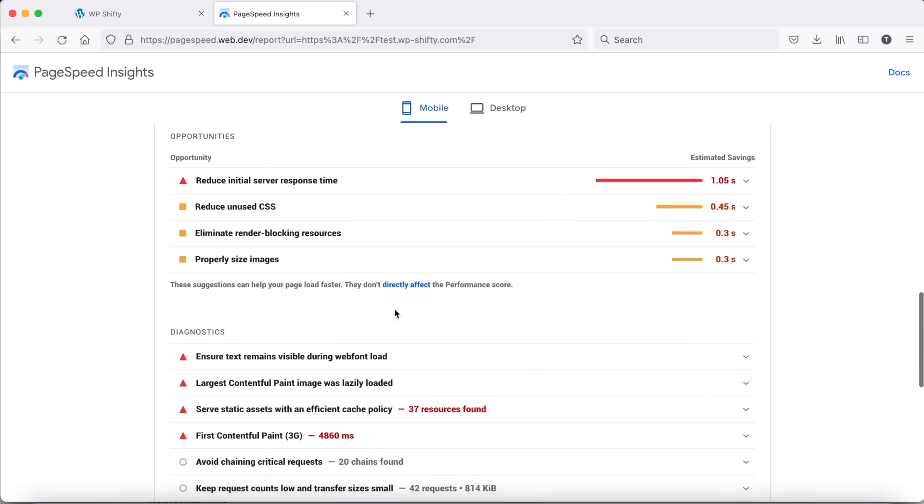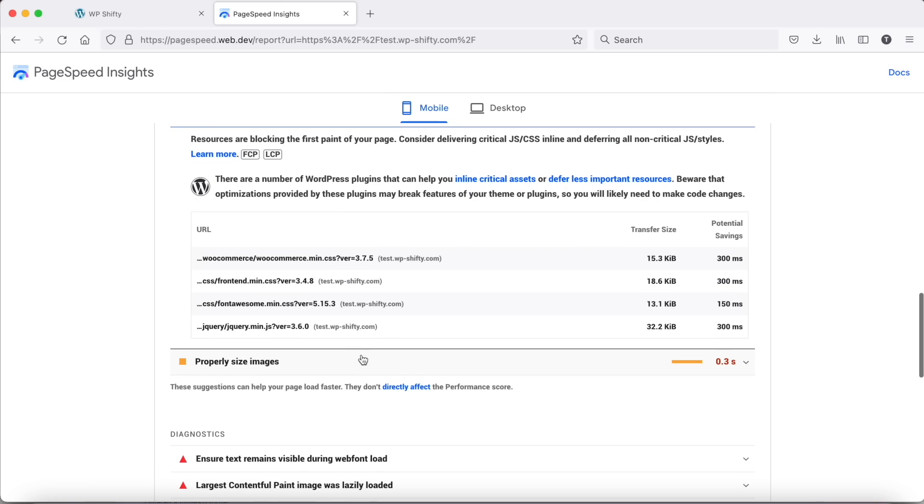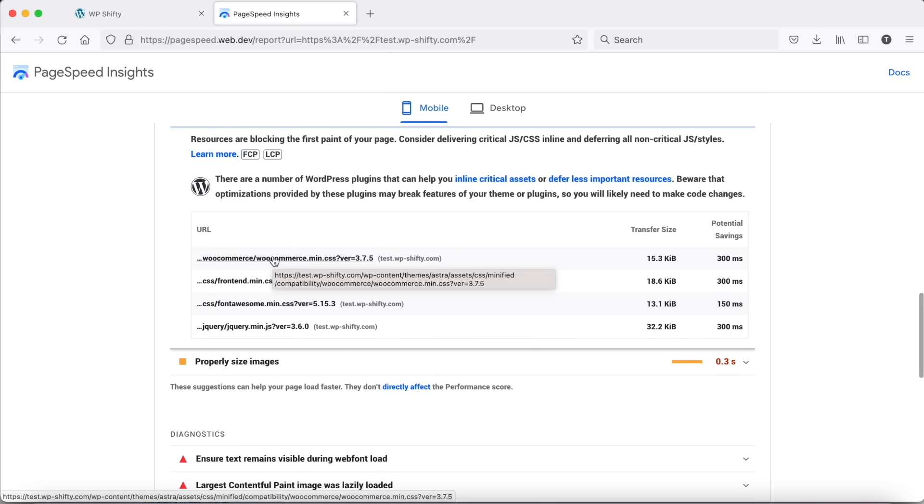The results are much better, but we still have some render blocking resources. Check them, then go back to Shifty and check what we can do with them.